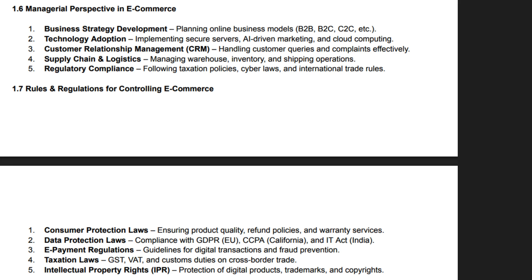Automation in e-commerce reduces operational costs, speeds up order processing and enhances efficiency. Managers must also focus on brand reputation, handling customer complaints and maintaining positive online reviews. Scalability and adaptation to emerging trends like social commerce and AI-powered recommendations are crucial. Integrating e-commerce with ERP systems enhances workflow automation and business intelligence. A well-structured managerial approach leads to higher profitability, customer satisfaction and long-term growth.